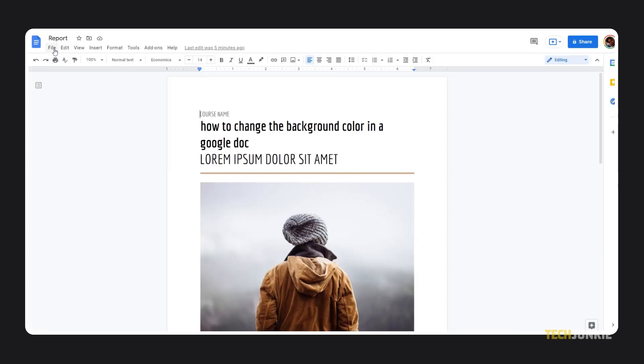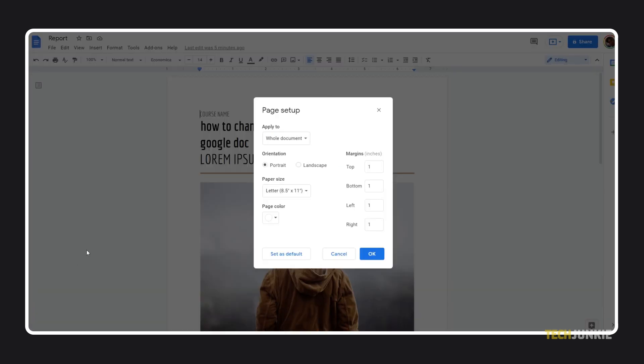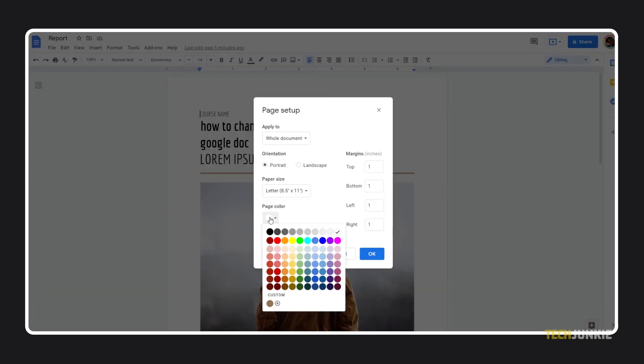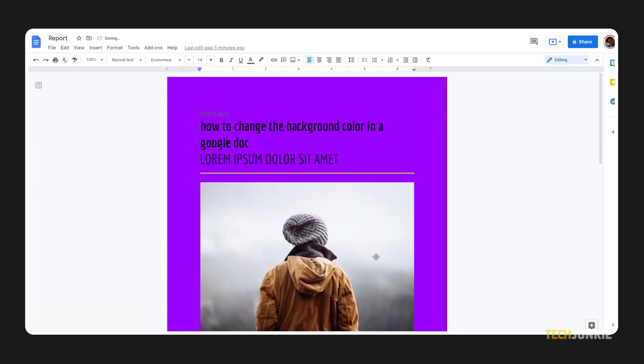Once it's up, click on File in the top right and select Page Setup to open a Settings menu. Click on the dropdown menu under Page Color to find and select a more suitable background color for your document.